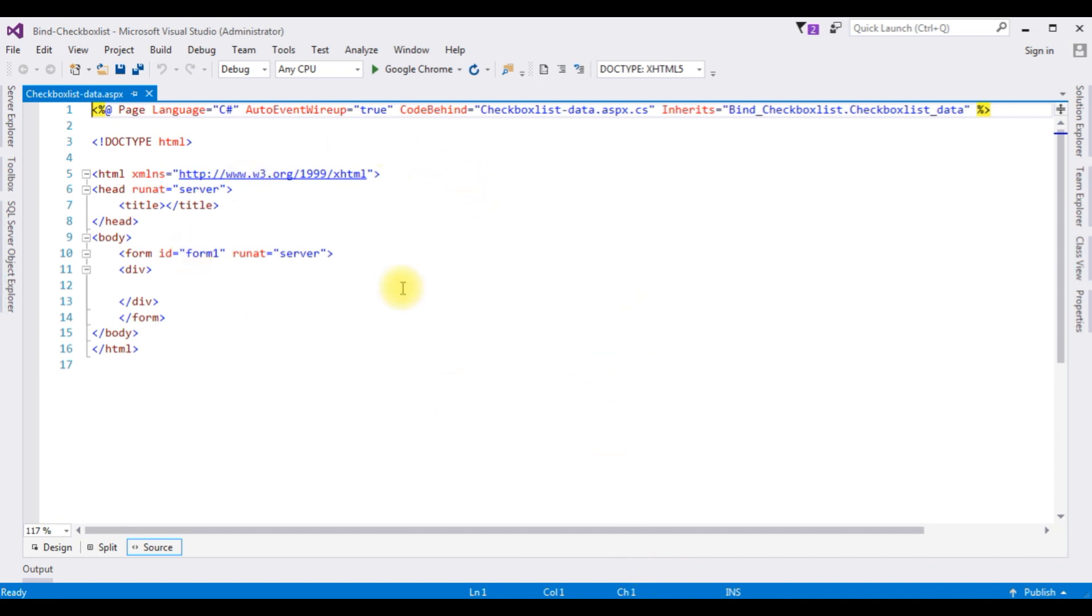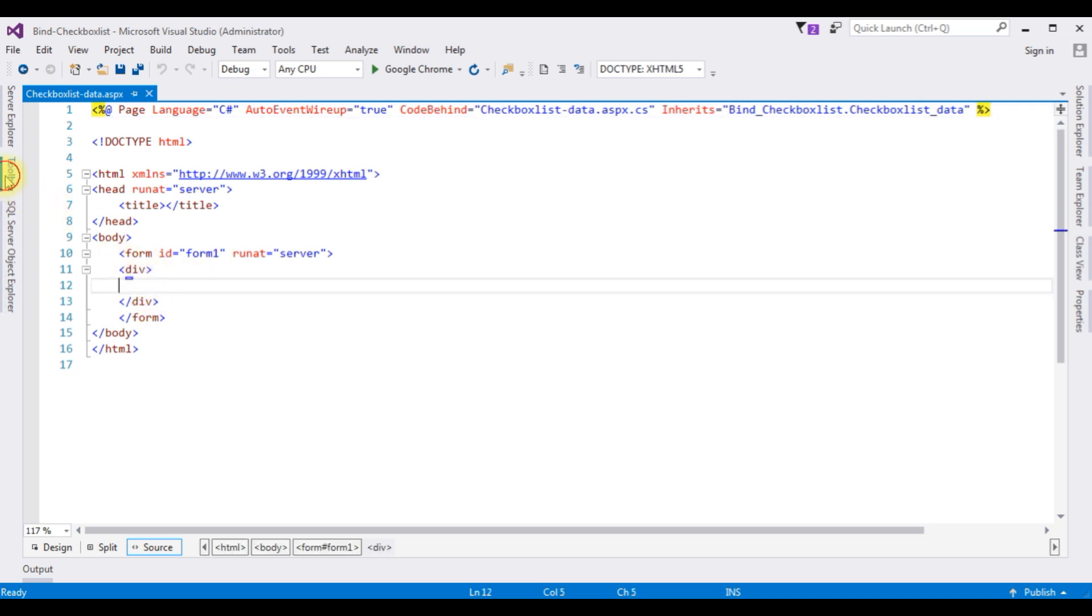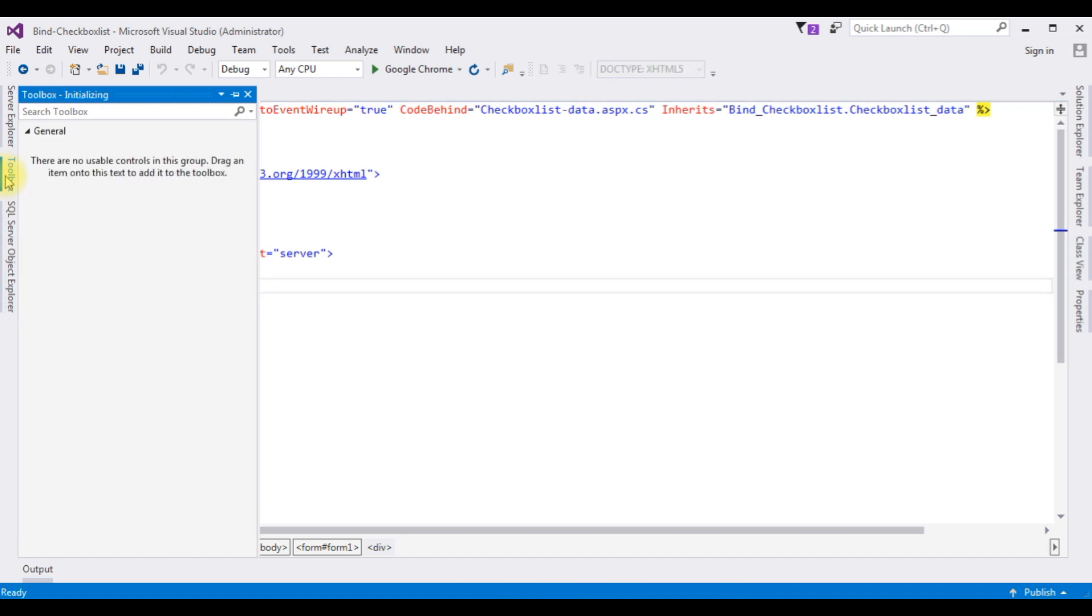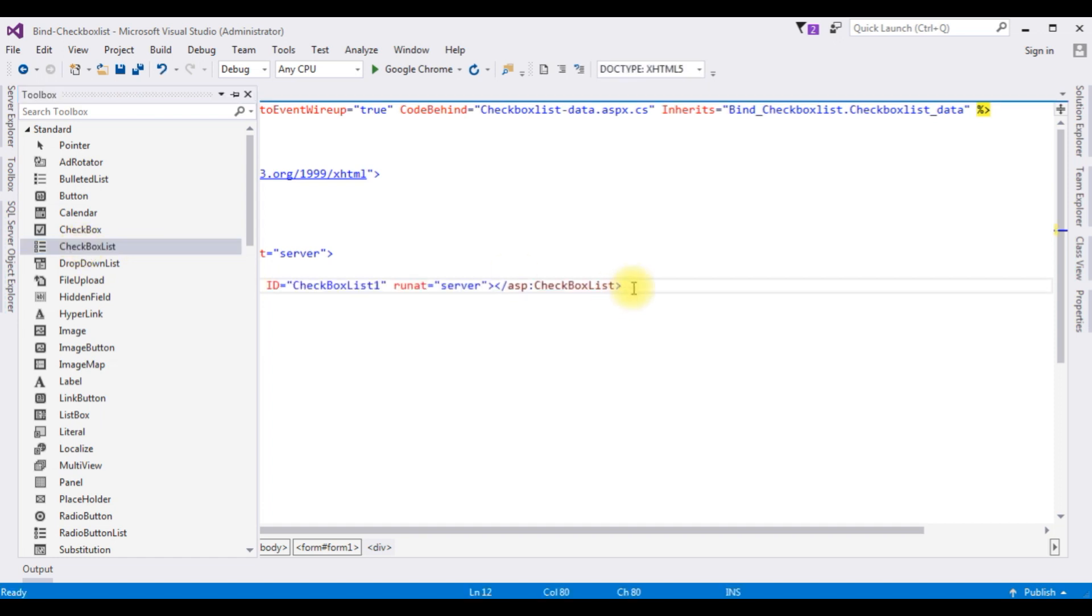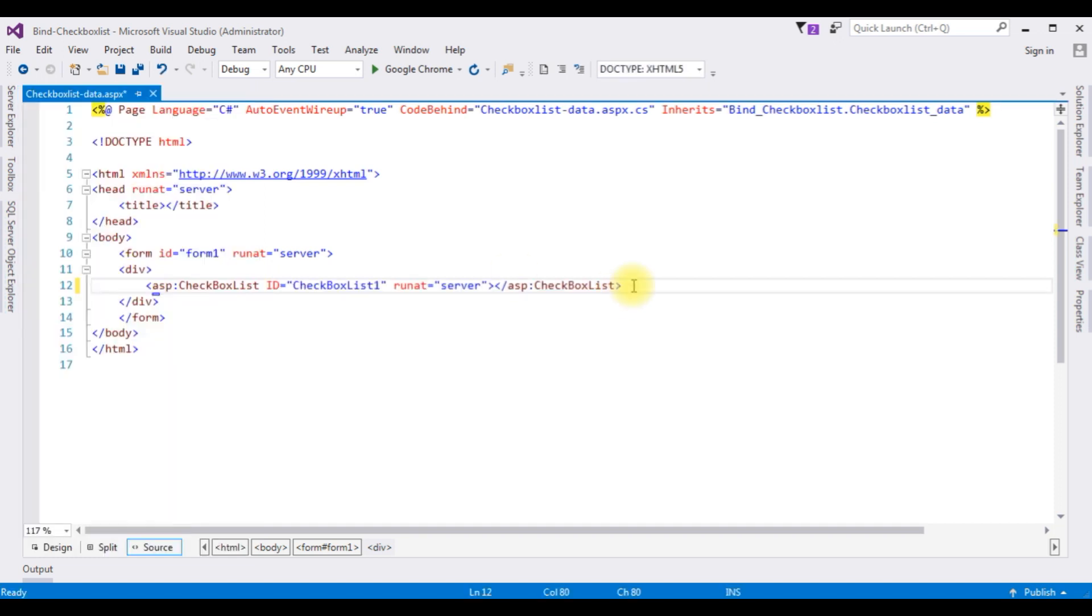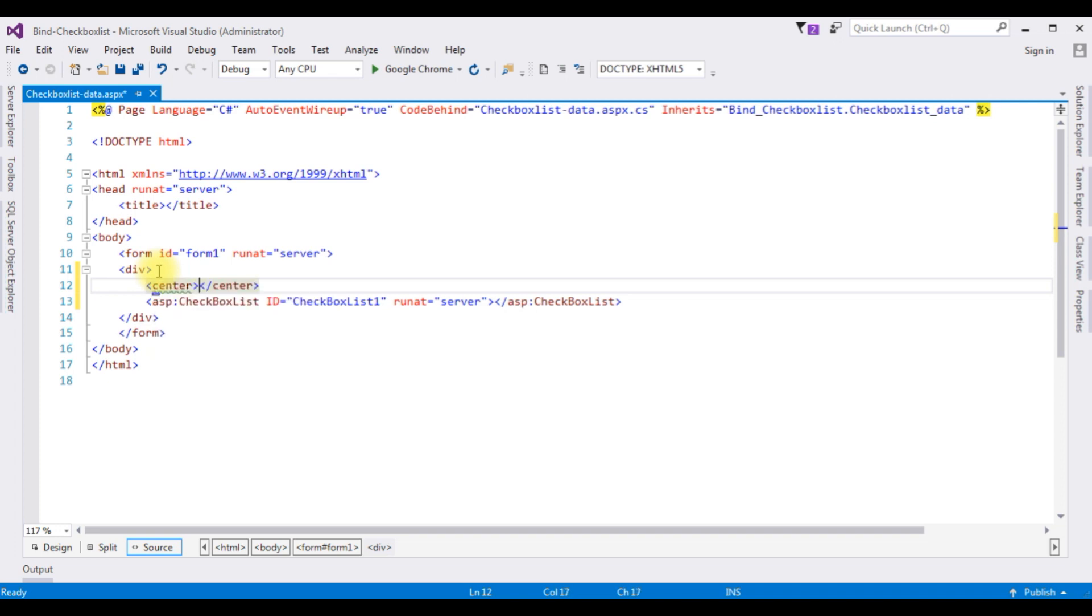And here we got the source page of the newly created checkbox list data page. Now I'm adding the checkbox list control between these form tags. Open Toolbox, checkbox list control. Now what I'm doing, first I'm adding the center tag.